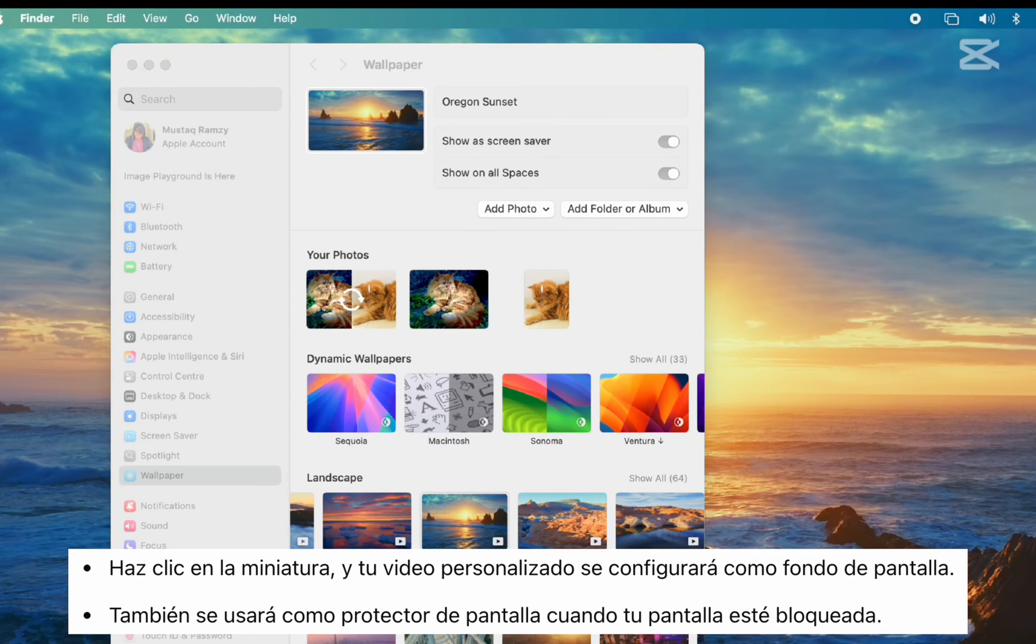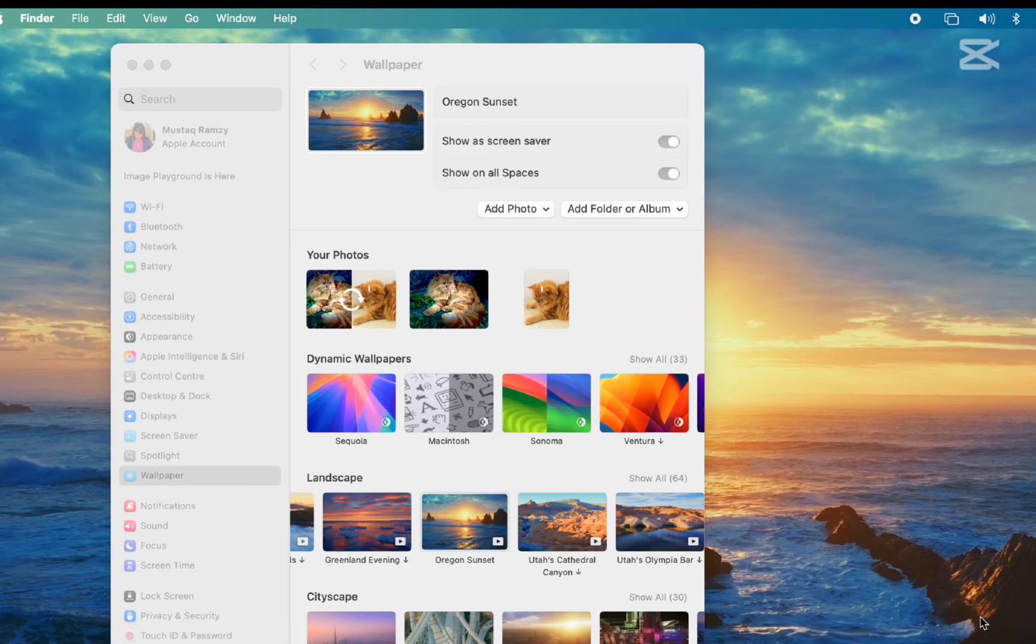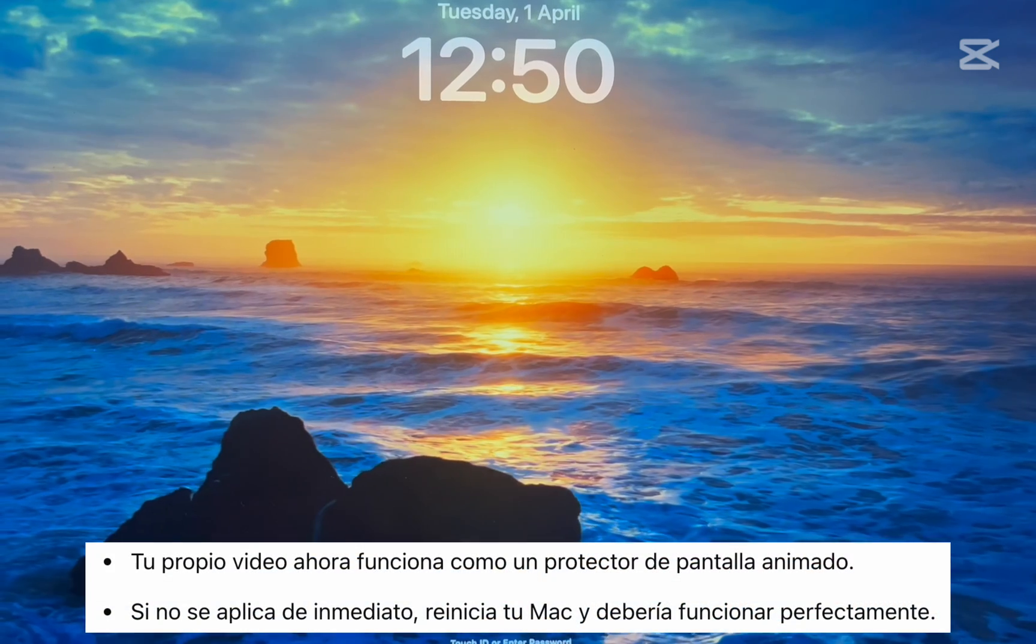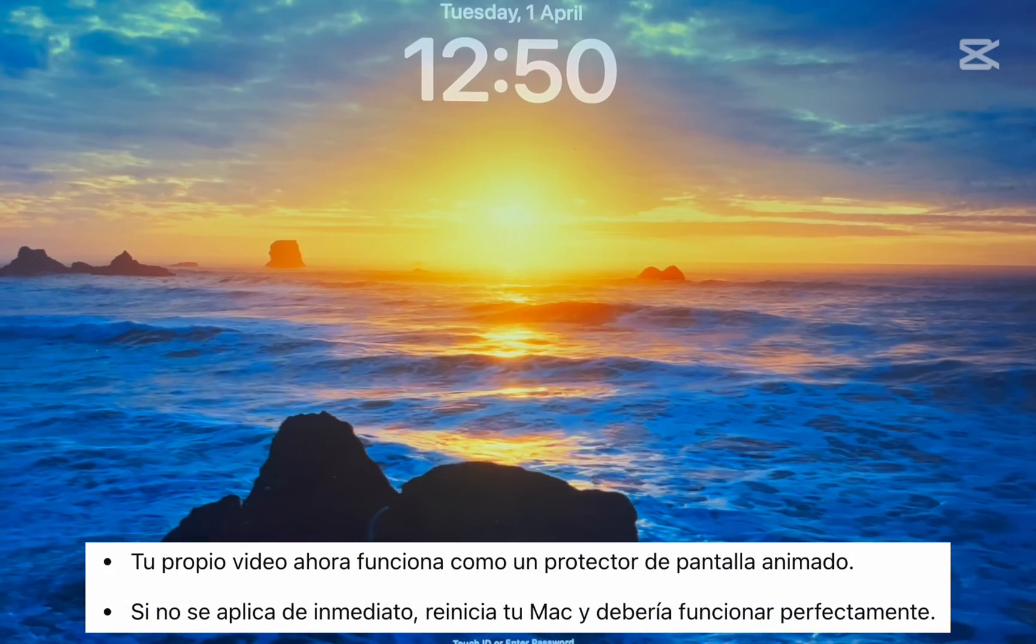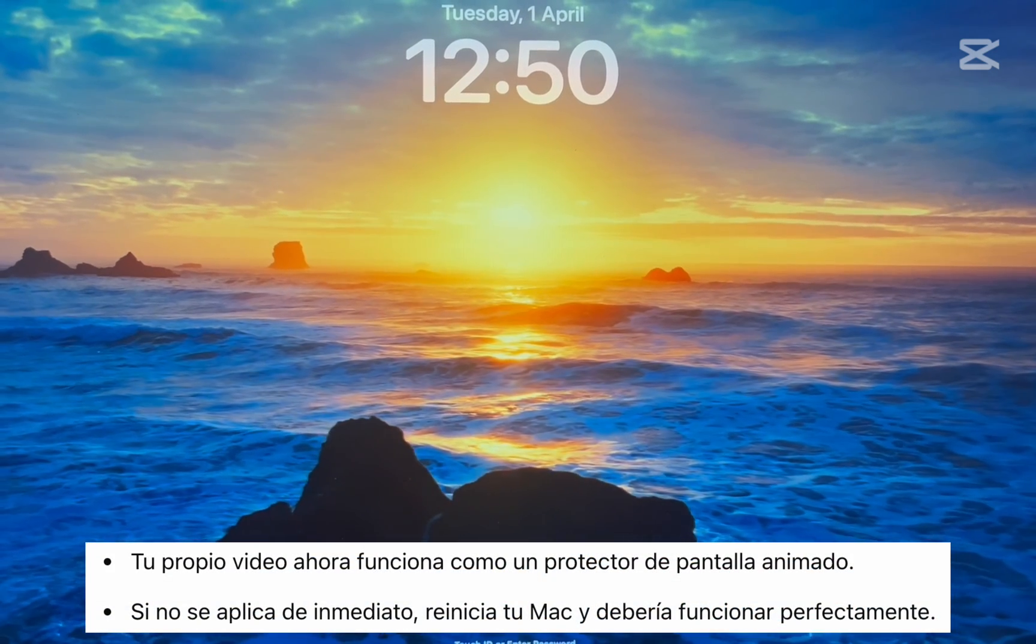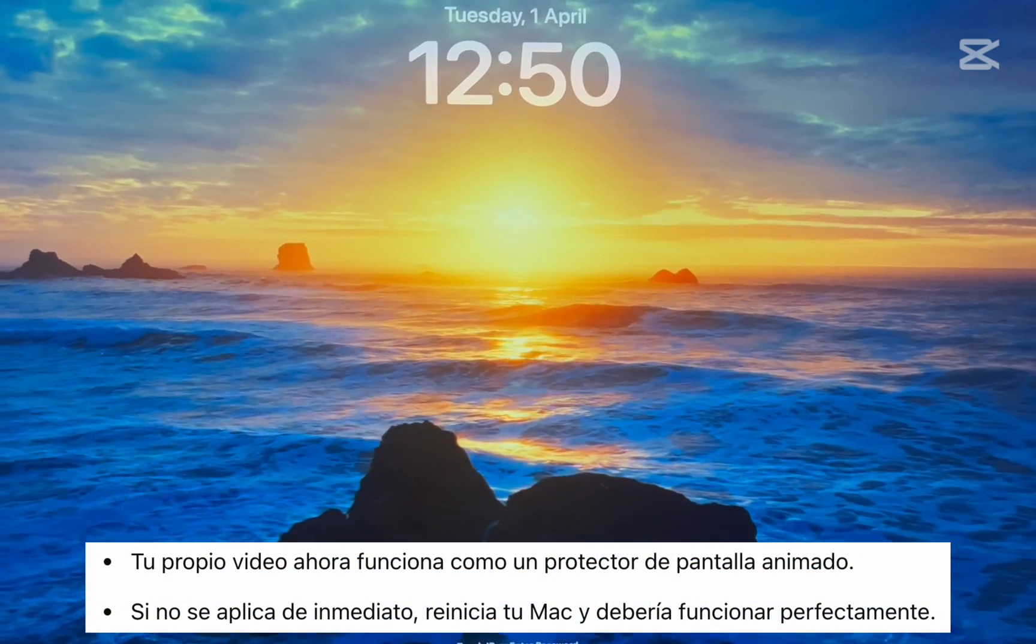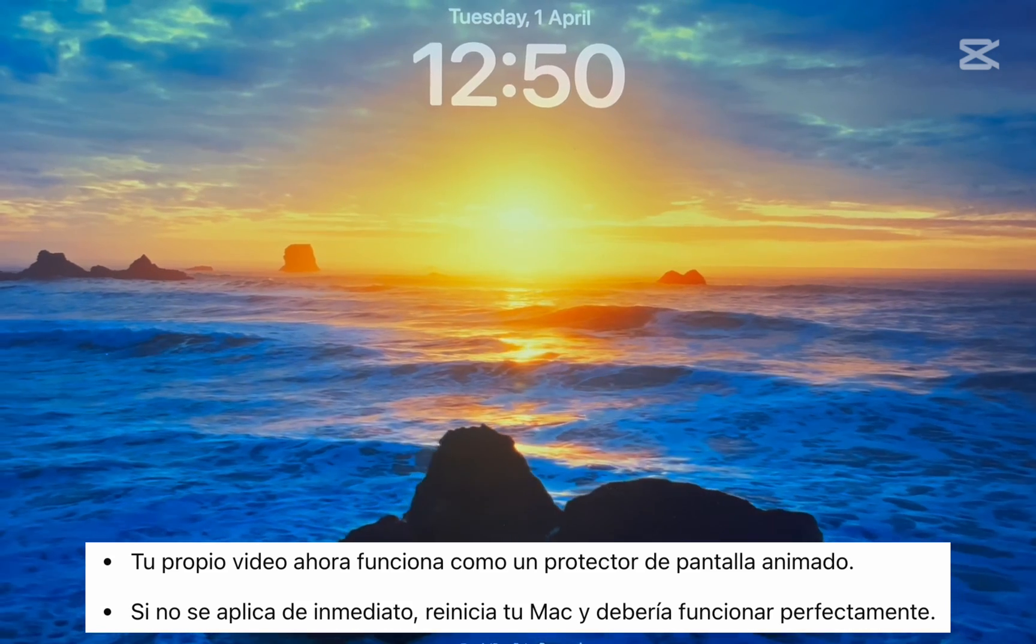And that's it. Your own video is now working as a live screensaver. If it doesn't apply right away, just restart your Mac and it should work perfectly.